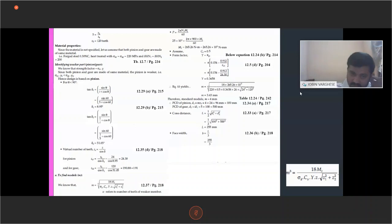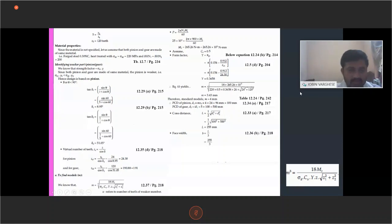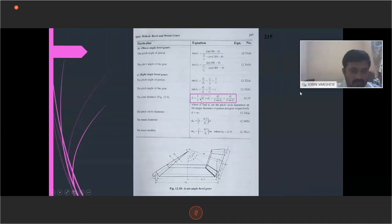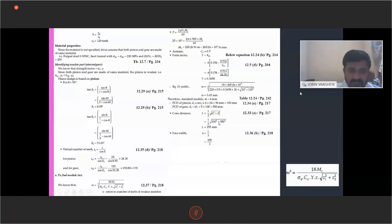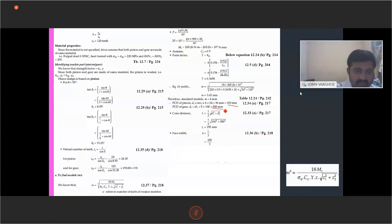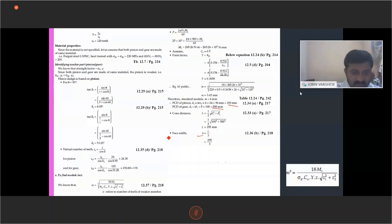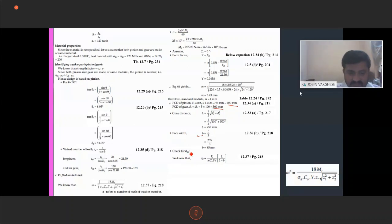Substituting D1 = 100 mm and D2 = 500 mm (the pitch circle diameters already calculated), we compute L and then B = L/3, which gives the face width. Then we check the permissible static stress sigma_d. The equation sigma_d = Ft / (B·m·y·Cv) is from equation 12.37, page 280. We extract sigma_d from that equation and check whether the calculated sigma_d is less than the permissible value of 220 MPa to confirm the design is safe.